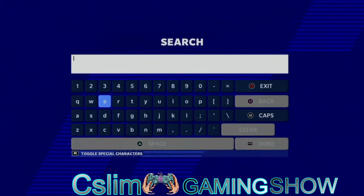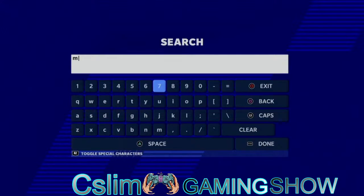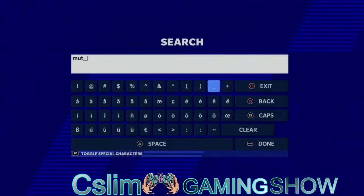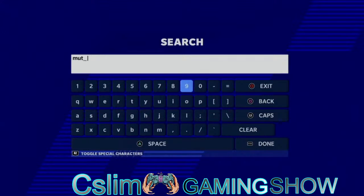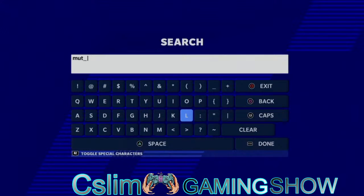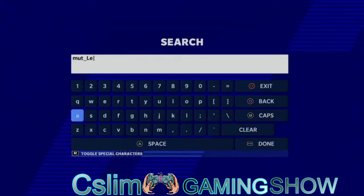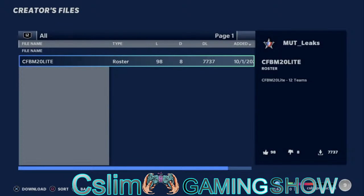Then you hit Triangle to go to Search. Search for the online ID — I already have it, but for this tutorial's sake I'll show you. You type 'mutt', hit the underscore, hit R2, click back to it, and you hit 'leaks' — so 'mutt underscore leaks'. Then once you're done with it, you hit Done and you will come to this right here.